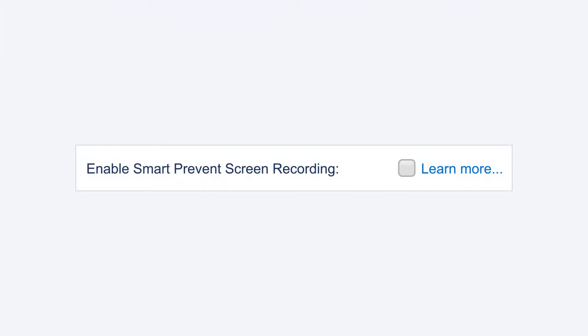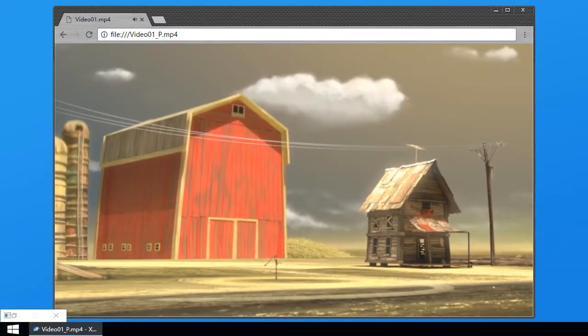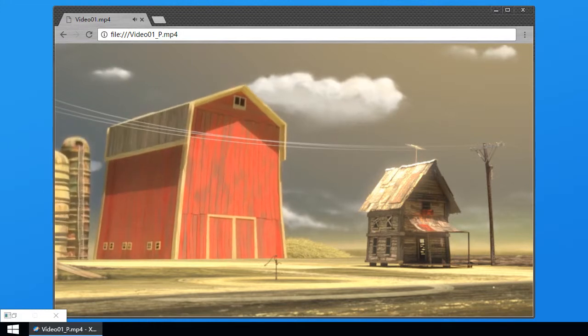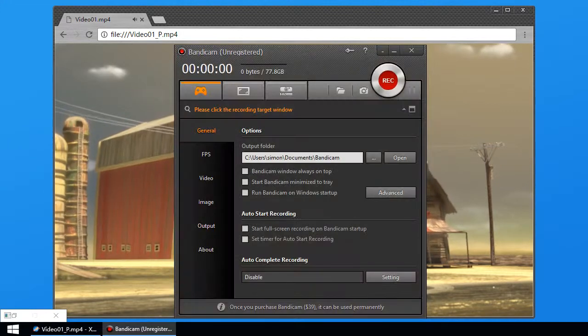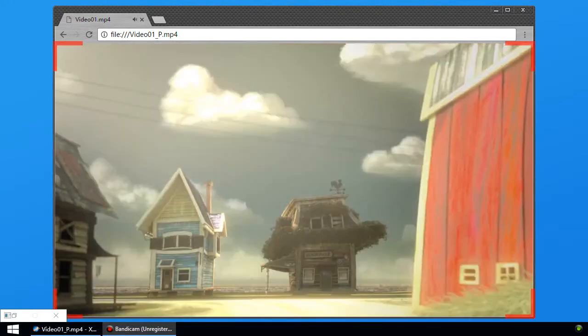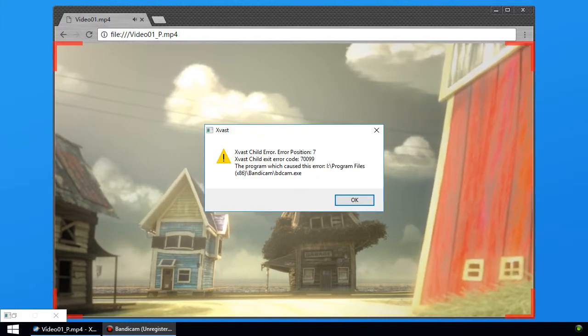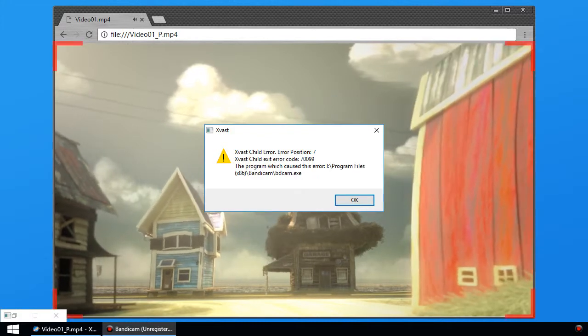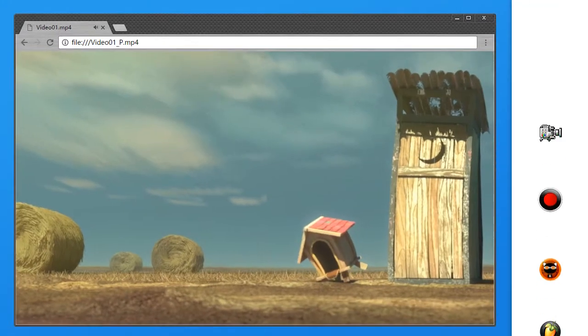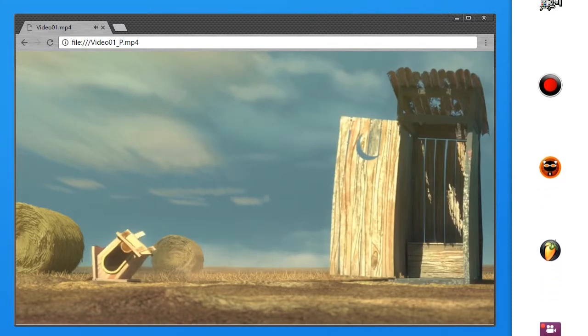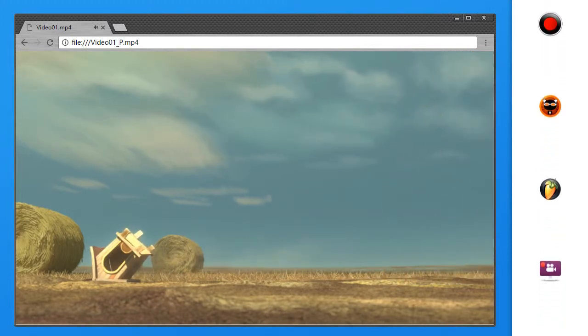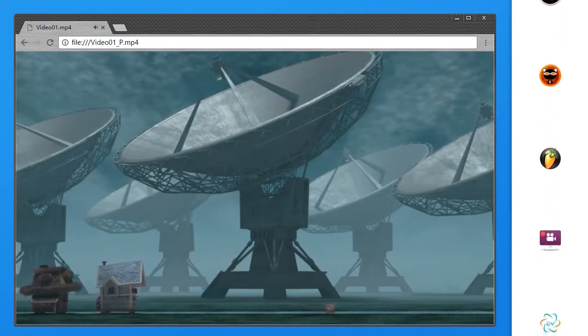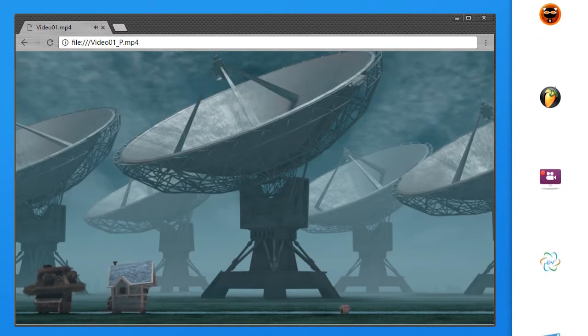Smart Prevent Screen Recording Technology. In DRMX 4.0, HeyhoSoft provides the unique Smart Prevent Screen Recording Technology. It can automatically and effectively detect screen recording software in the market, even future screen recording software. It helps content providers better control the rights of their protected content.